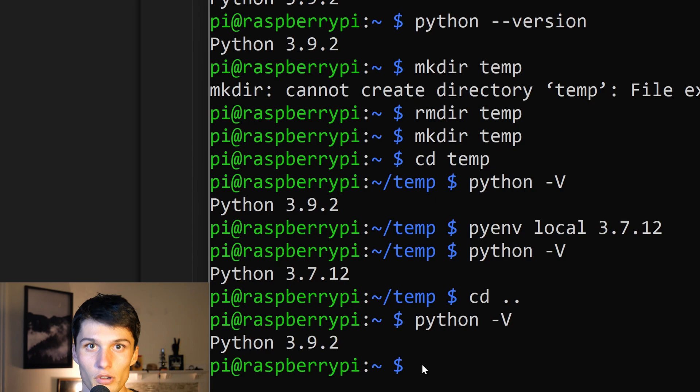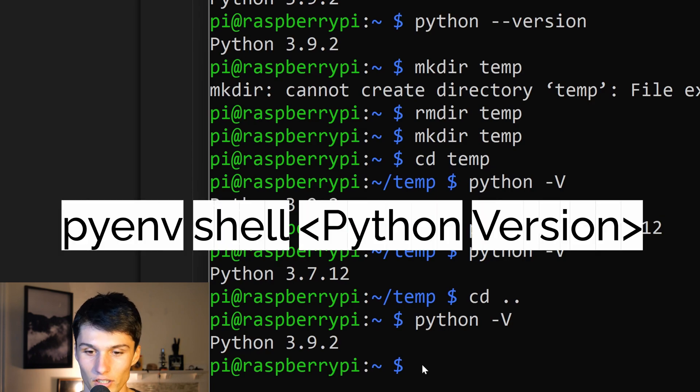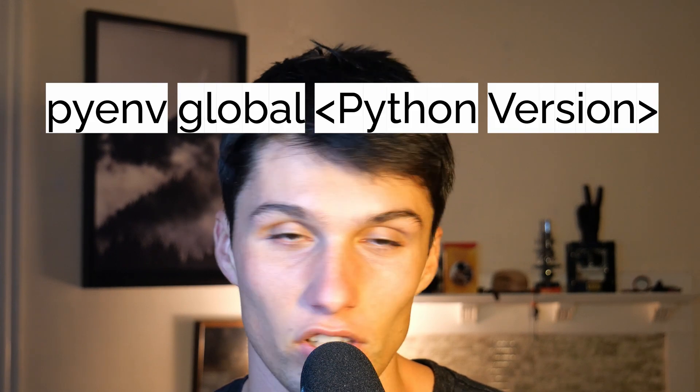Option number two is pyenv shell. It looks like pyenv shell is for advanced users who really know what they're doing with shell commands, so if anyone's interested in me doing a tutorial on that, let me know. Another option you can use instead of pyenv local or pyenv shell is pyenv global, and that will permanently set your Python distribution. So if I do pyenv global, it's going to be Python 3.7.12, not 3.9.2.